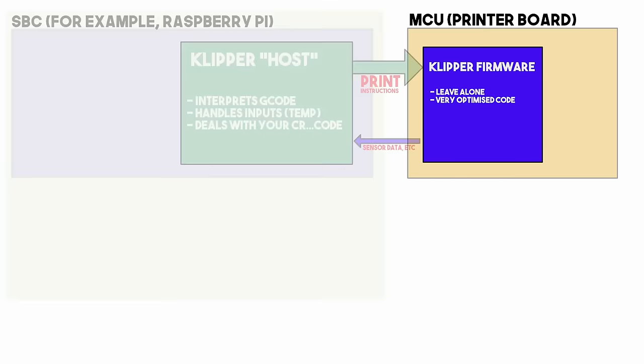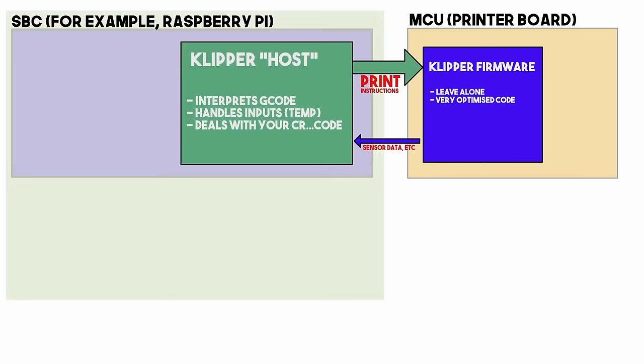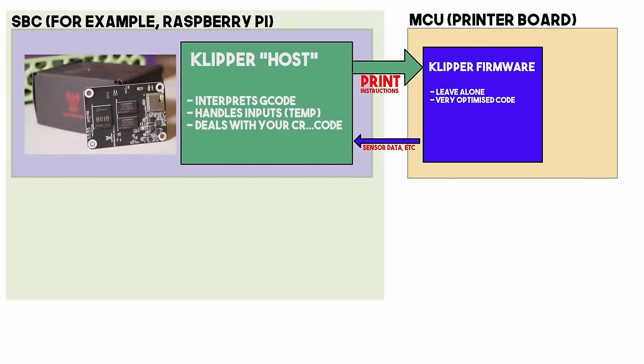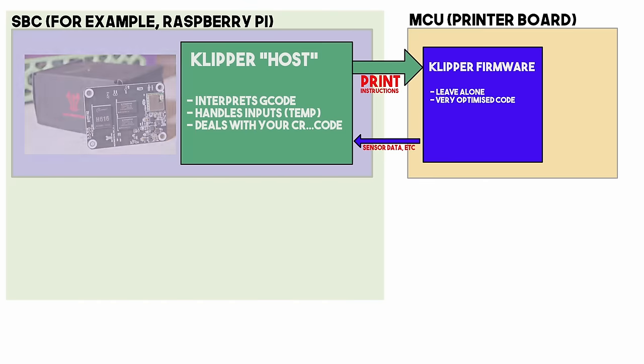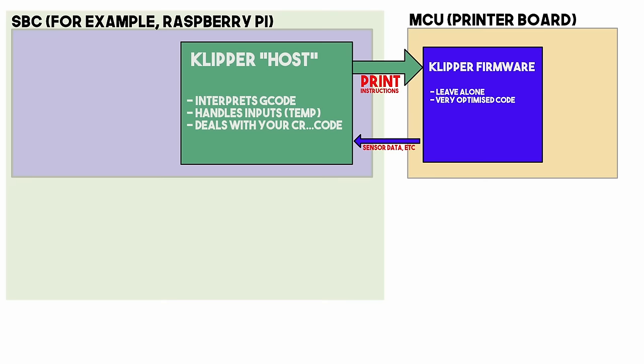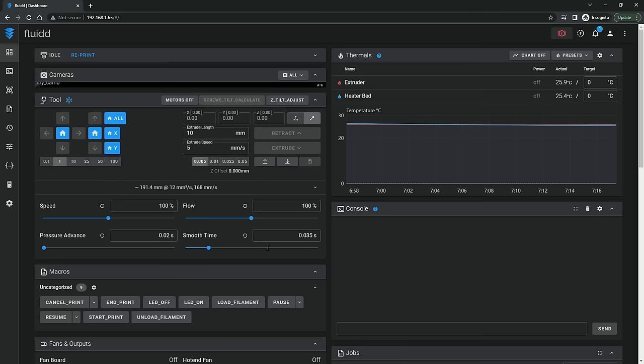Everything the user interacts with pretty much happens on the SBC which is the Pi type board, while Klipper itself on the SBC is pretty much written in Python. Unless you're really keen, you are very unlikely to even deal with that, because the interface you will come to know will either be Mainsail or Fluidd. Octoprint is also possible, but it's less common, I've not yet seen it on a production machine.